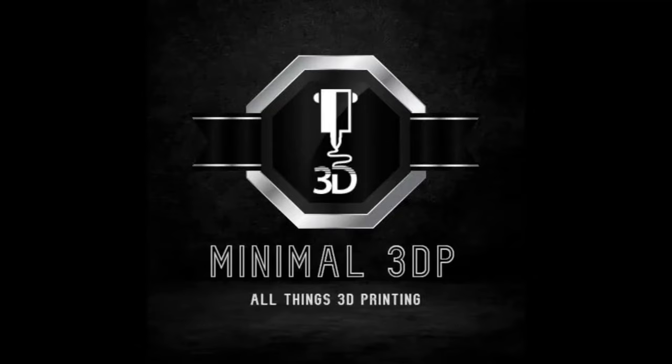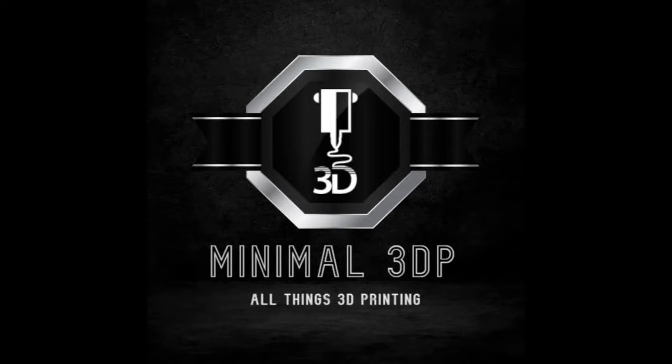Hi, this is Mike from Minimal 3DP and today I'm doing a quick video to discuss the launch of my new Klipper Calibration website and I hope that's something you'll find helpful. So let's go ahead and get started.